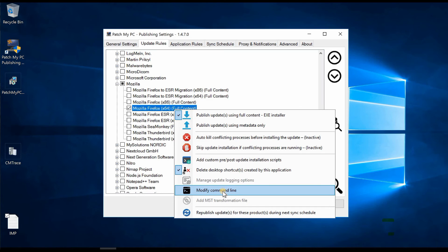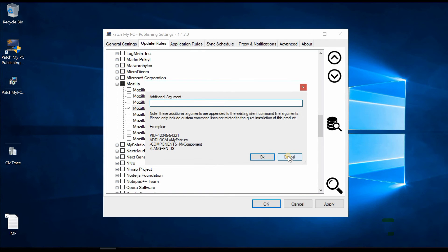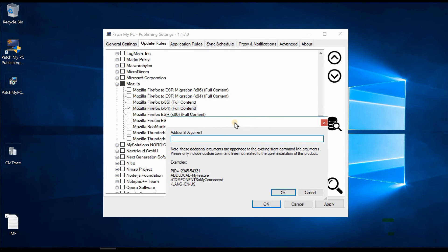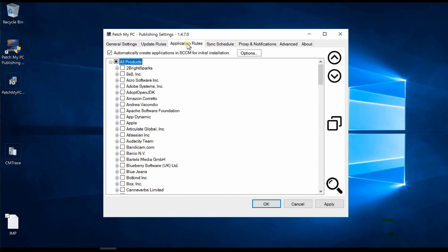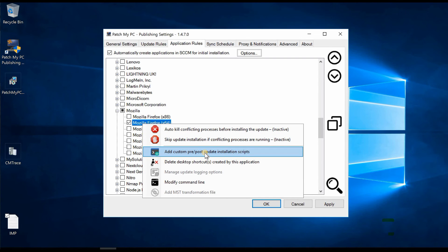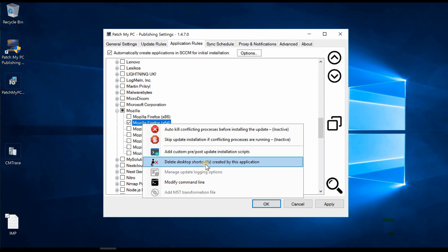Other options include 'Modify the command line' for a particular application or update, and adding additional arguments — such as an MST file or whatever your packaging standards require. Going back to Application Rules and right-clicking on Mozilla, you get the same options: pre/post update scripts, delete shortcuts, and modify command line — all available directly from here.